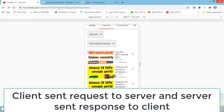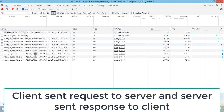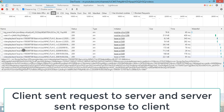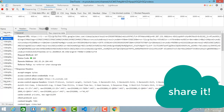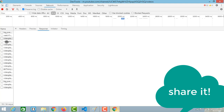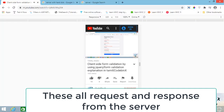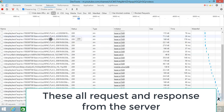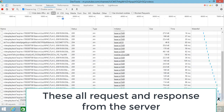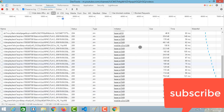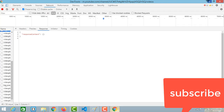When you click on a video thumbnail, you can see the request and response from the server. For example, if you click here, you send a request and receive a response from the server side. The video will then play. To practice this, you can use the Network tab in your browser's developer tools to see how requests and responses work.